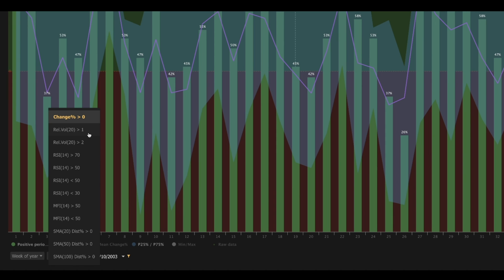In the relative volume greater than 1 setting, we'll simply be able to see the percentage of time in which the volume is greater than 2 times the average.